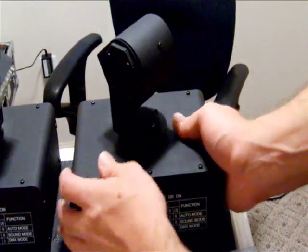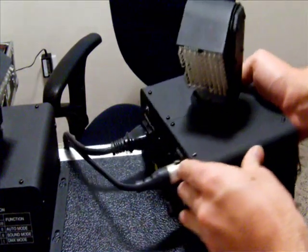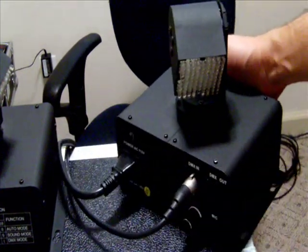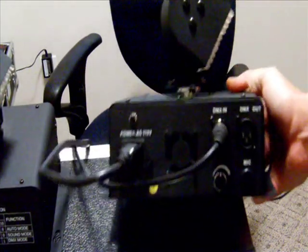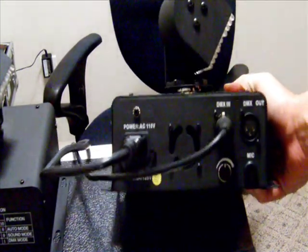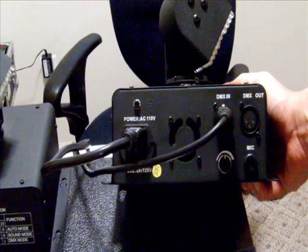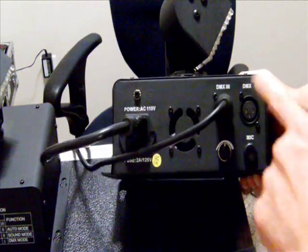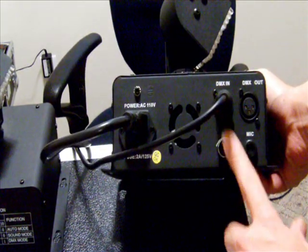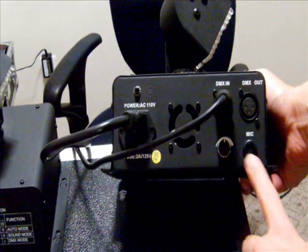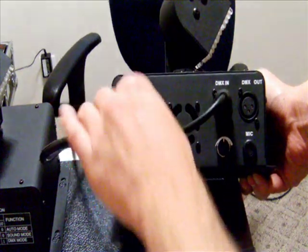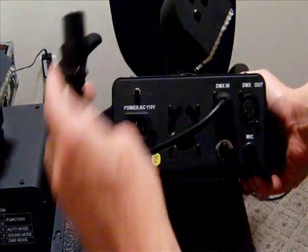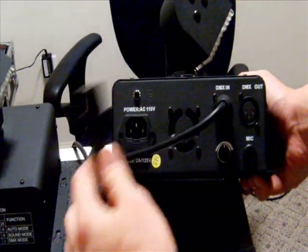I'm going to show you the other side of it here. You'll see that it has your DMX in and out right here. It has your sensitivity knob, your microphone, and a detachable power cord, which is extremely nice.